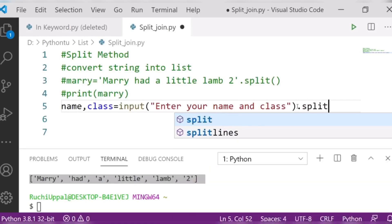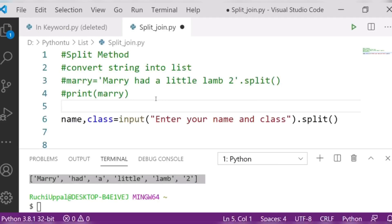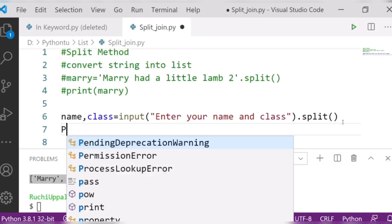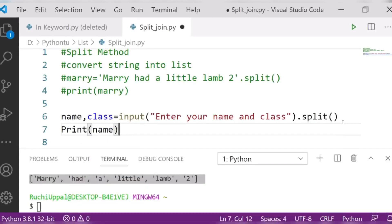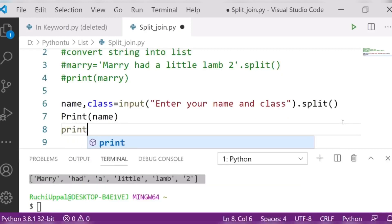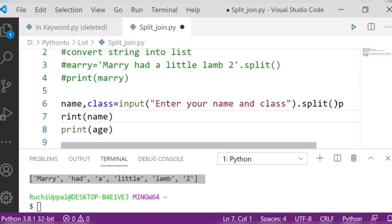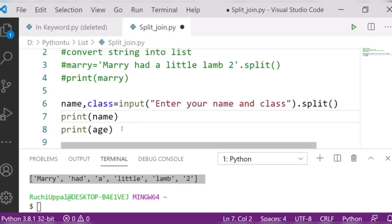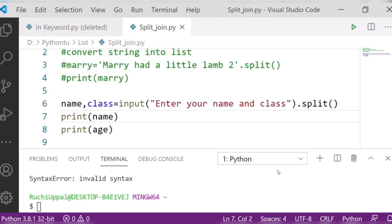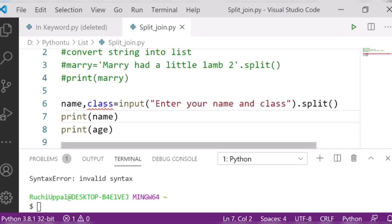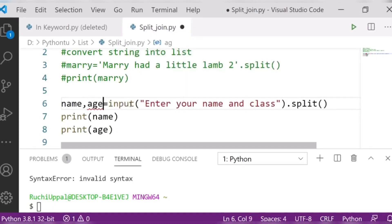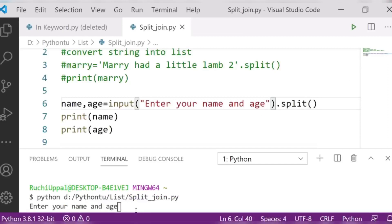After splitting the input, I will print name and then print age. Let me save and check the output. It is showing an invalid syntax error — the issue was with using 'class' as a variable name. I replaced it with 'age' to fix the error.